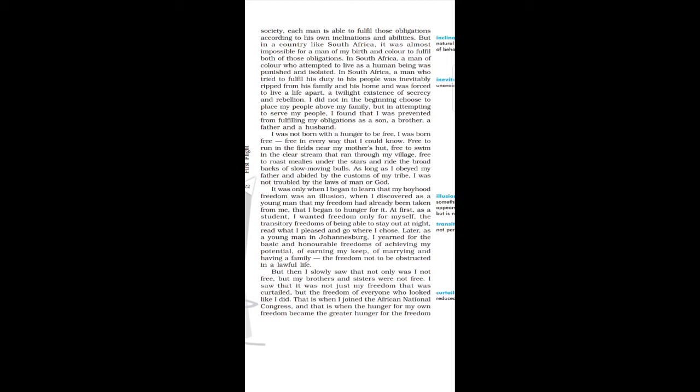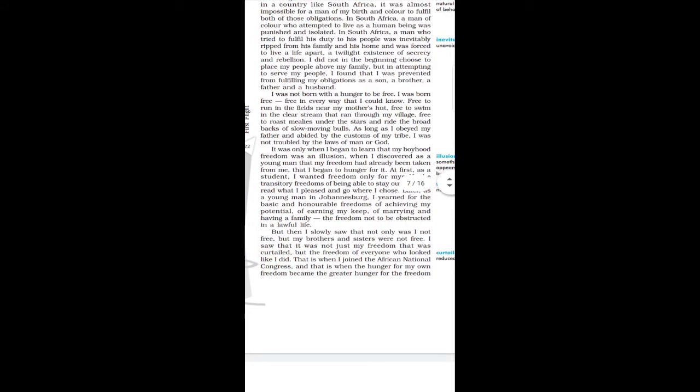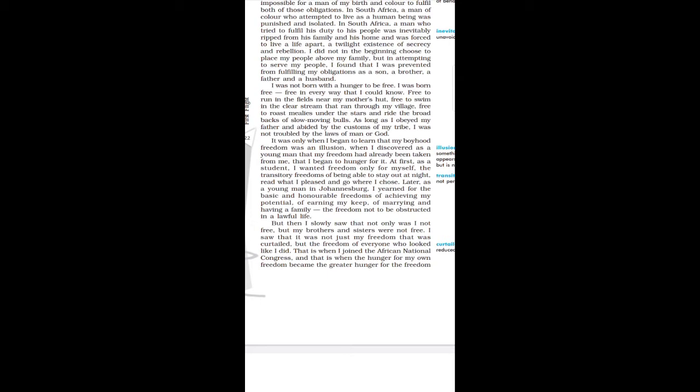In South Africa, a man who tried to fulfill his duty to his people was inevitably ripped from his family and his home and was forced to live a life apart, a twilight existence of secrecy and rebellion. He said that in South Africa, if someone wanted to fulfill his duties, he was forced to live a life apart from his family.